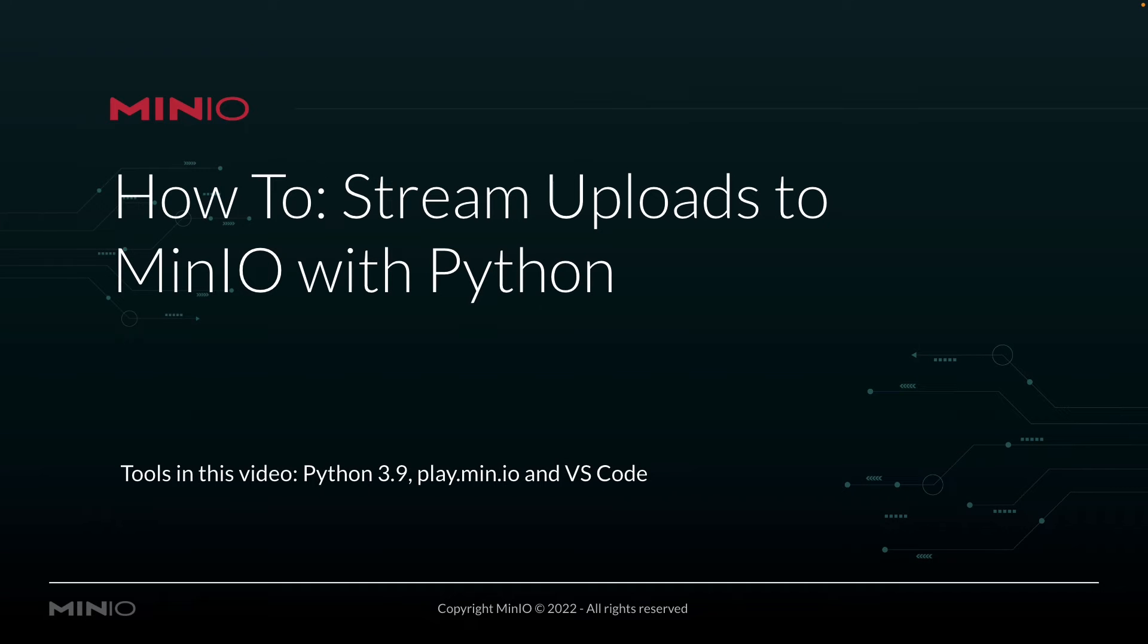Hi folks, Will from min.io here with a how-to on streaming uploads to min.io with Python.